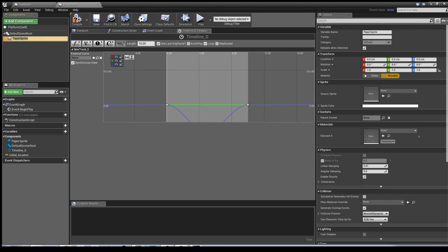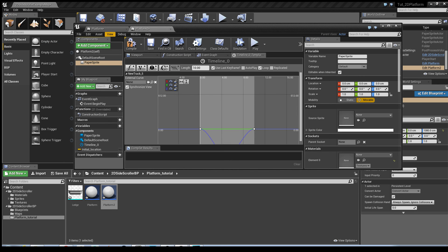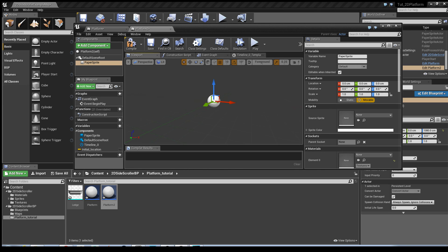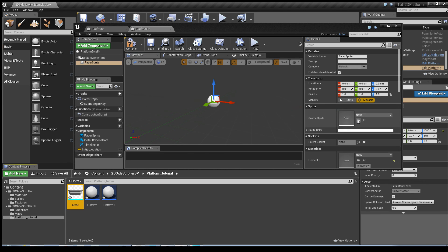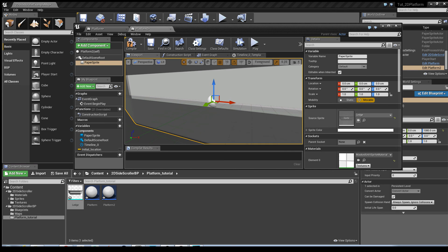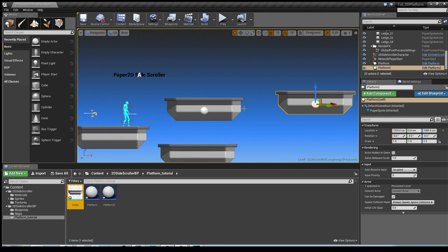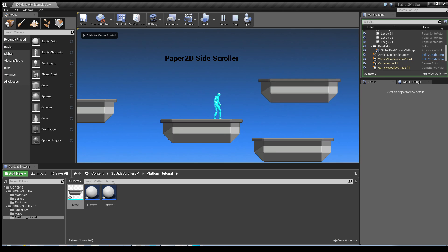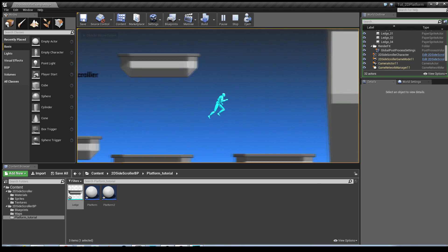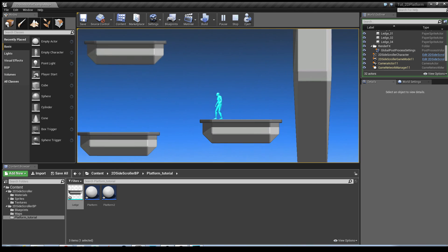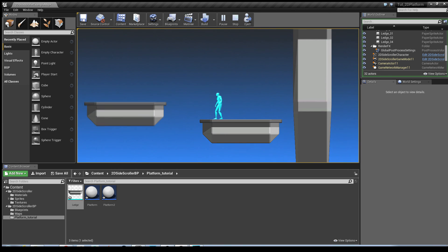Minimize that, drag in Platform Two, change it to zero. Whenever you duplicate it, the sprite seems to disappear — but that's easily fixed. Just select it, go to Add Components, select Paper Sprite again, go into your viewport, select it, go to Sprite, and use Selected Asset from Content Browser. Hit compile. Hit play again — there you go, you've got two platforms that move in opposite directions.